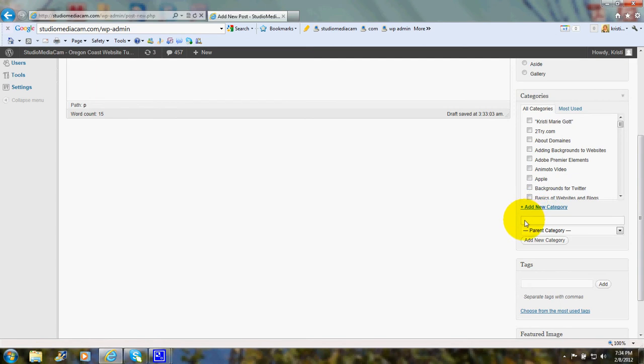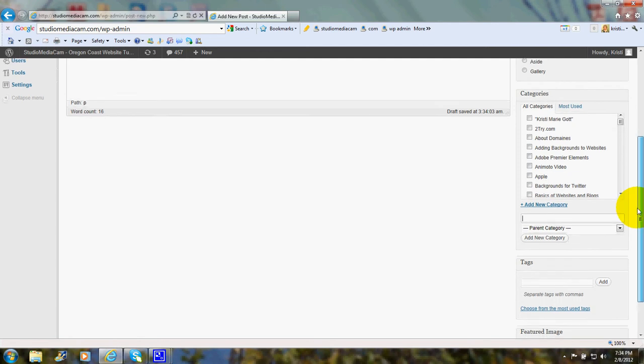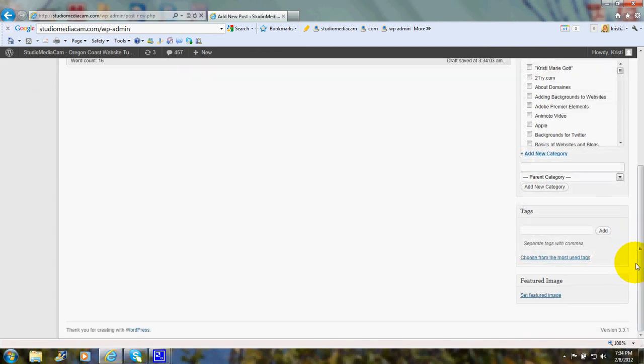I could click add category and put something like adding new posts. And then I could go down here to tags. And I could add a tag such as WordPress posts tutorial.